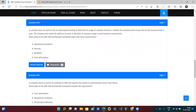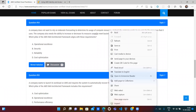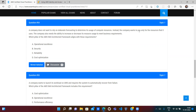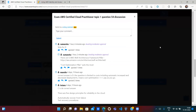A company doesn't want to rely on elaborate forecasting to determine its usage of compute resources. Instead, it wants to pay only for the resources it uses, with the ability to increase or decrease resources based on business requirements. Which AWS Well-Architected Framework pillar does this describe? This is about cost — not forecasting unnecessary costs, just paying for what you use. This falls under the Cost Optimization pillar, not Security, Reliability, or Operational Excellence. Cost Optimization is the correct answer.